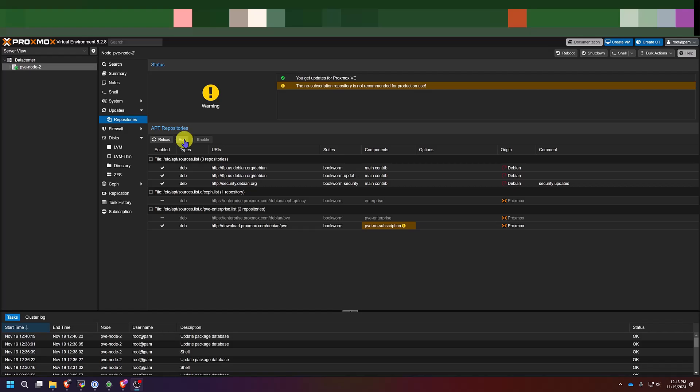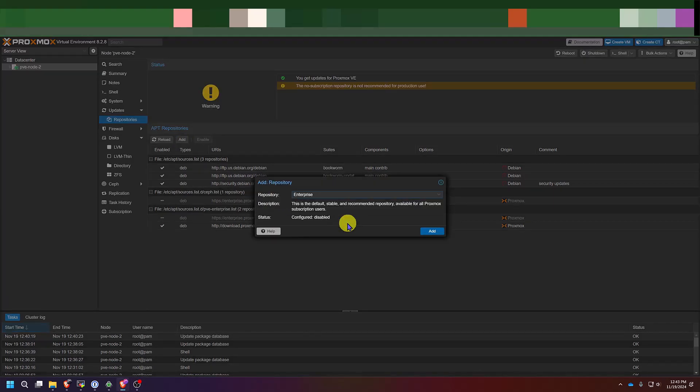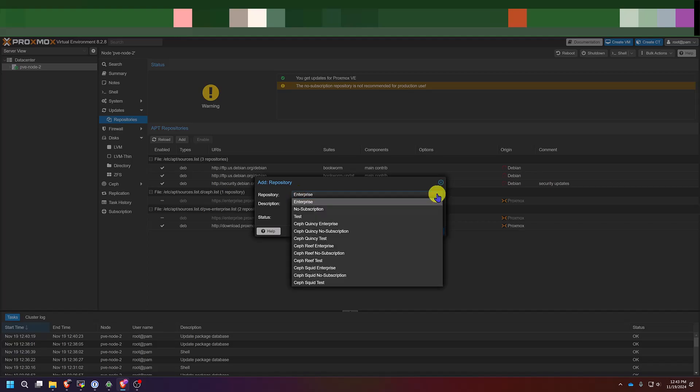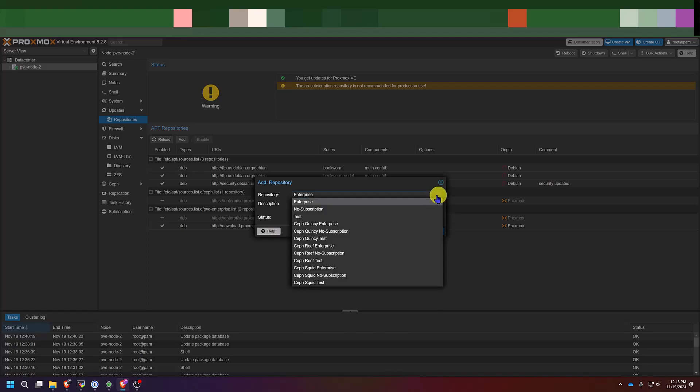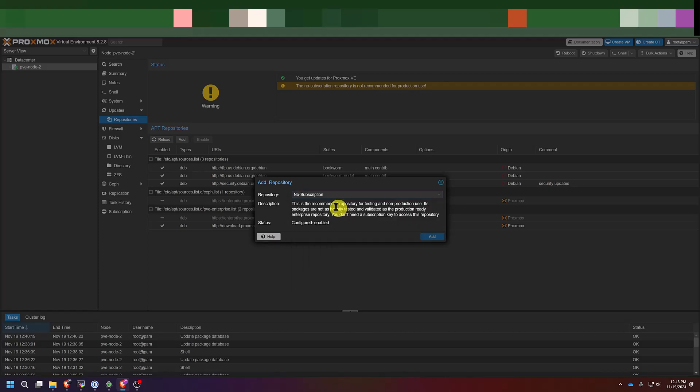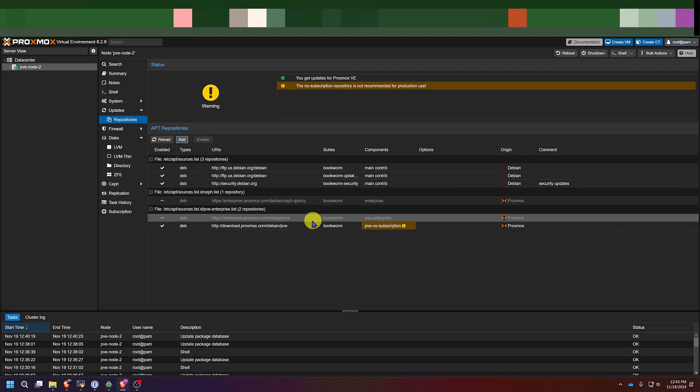If you ever did want to add a repository through the interface, you can simply click on add, and then you're going to get a no valid subscription message again, just click OK. You'll have a drop down menu of the different repositories that are available to you. And then you would just click add. As you've probably noticed, you could have just come here and done the non-subscription repository and added it through here if you wanted to. But in my opinion, going through the command line is easier.